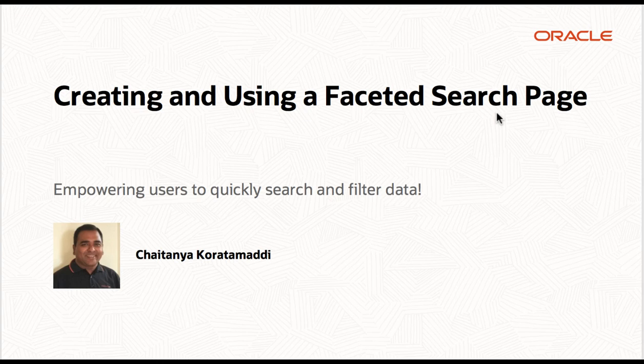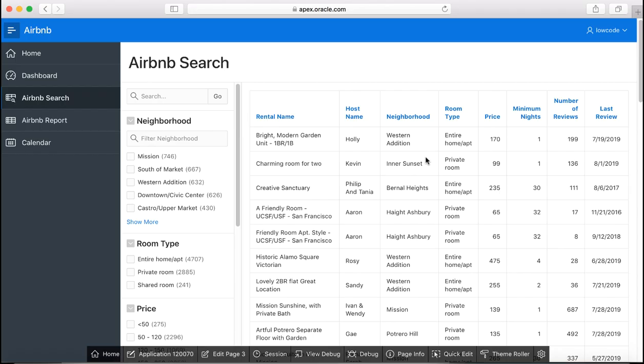Basically when you convert a spreadsheet into an Apex application, the faceted search page gets automatically created. You see faceted search pages pretty often on the internet, for example in any shopping website or when you want to buy a ticket.